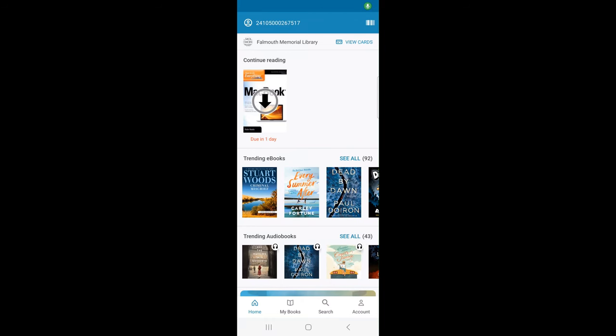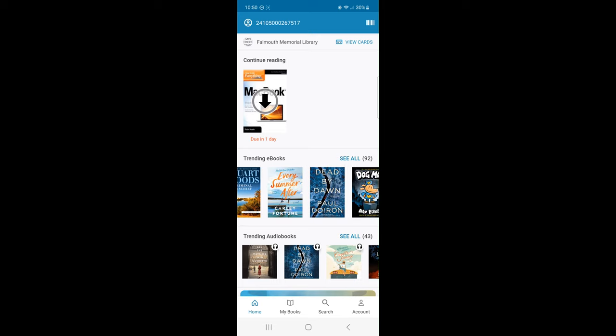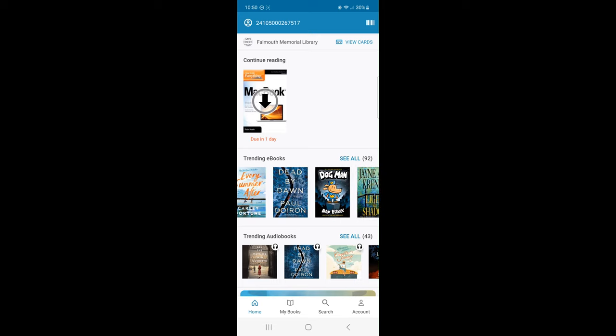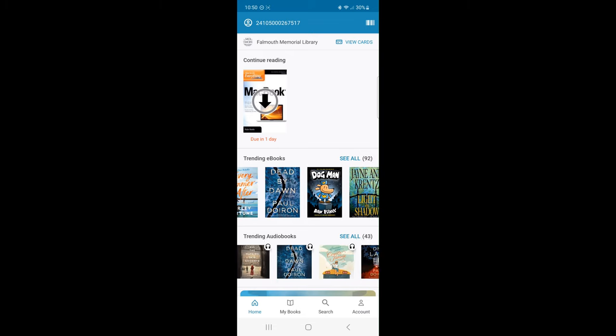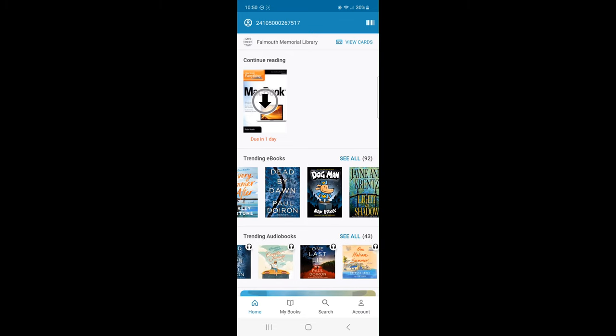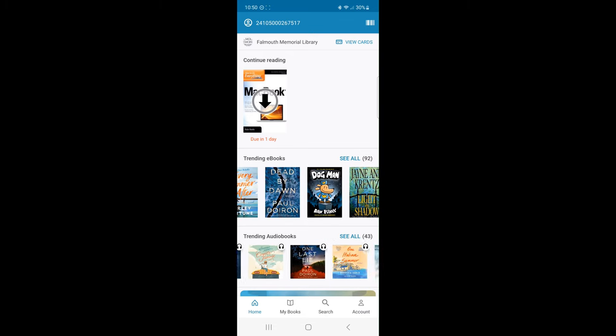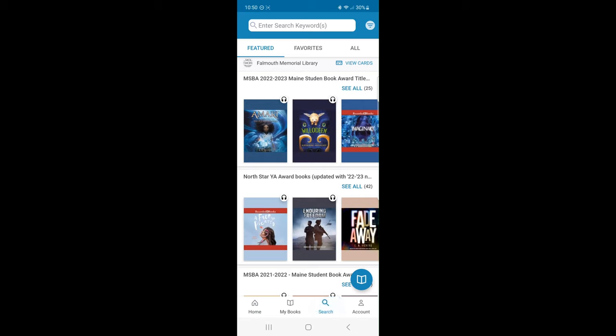If you have Cloud Library installed and logged in, you are directed to the home page. Here, the Cloud Library will display trending titles in ebooks and trending audiobooks. If I click the search button on the bottom screen, this will be the area to explore more titles and add search filters.